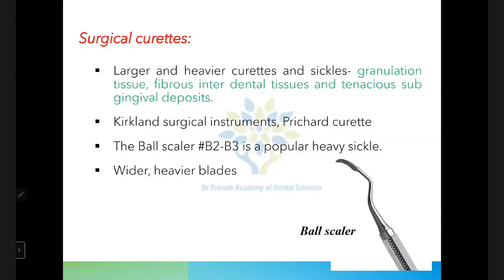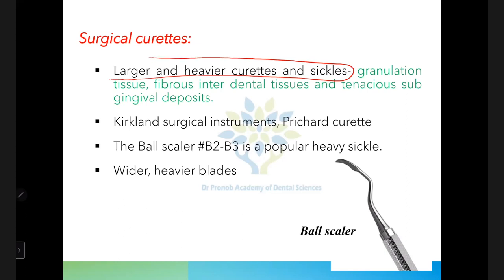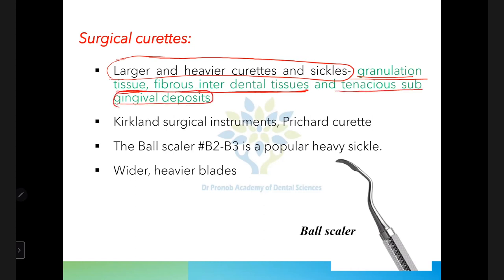Next are surgical curets and sickles. These are used for removing granulation tissue, calculus deposits, and fibrous interdental tissues. They include larger, heavier curets and heavy sickle-type scalers used for removal of tenacious subgingival deposits.